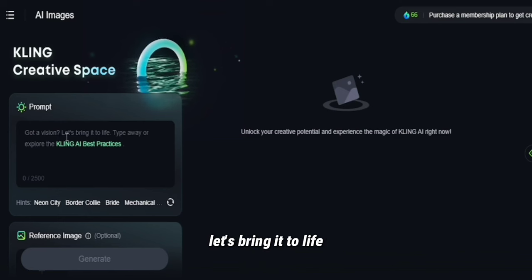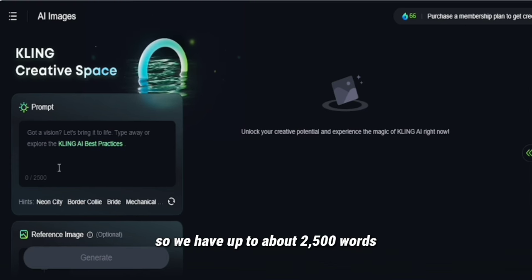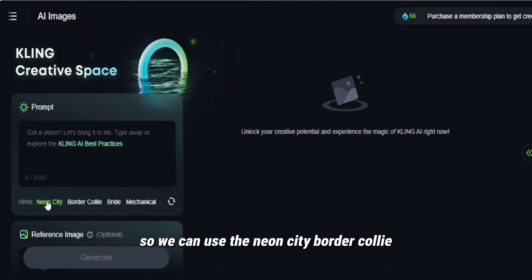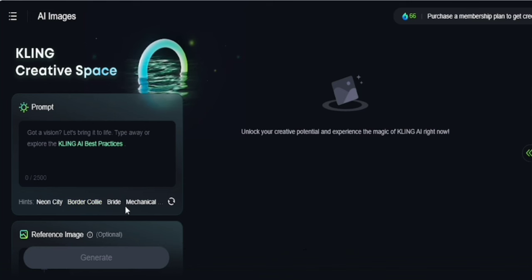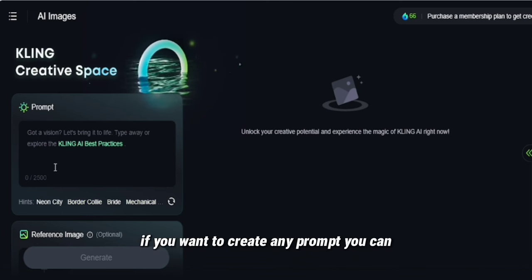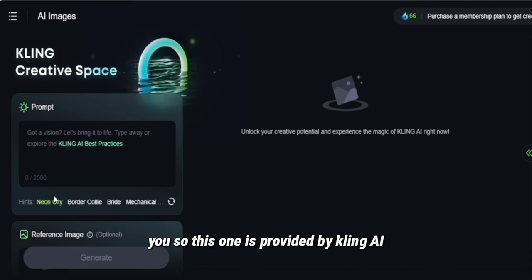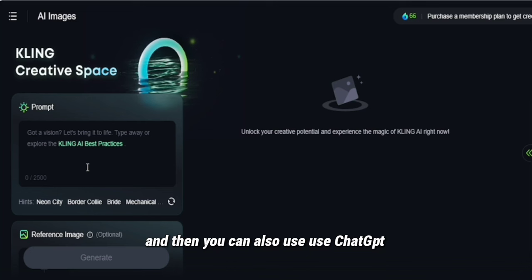Here it says 'Got a vision? Let's bring it to life. Type away or explore the Kling AI best practices.' So we have up to about 2,500 words. You can use Claude, Baudel, or whichever one — or you can also use ChatGPT to create any prompt. This prompt template is provided by Kling AI, but you can also use ChatGPT.